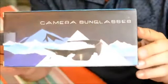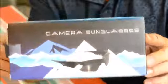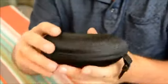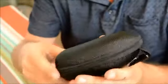Hi, today I'm going to be showing you the new pair of camera sunglasses from Wingsong. They come in this sturdy case.